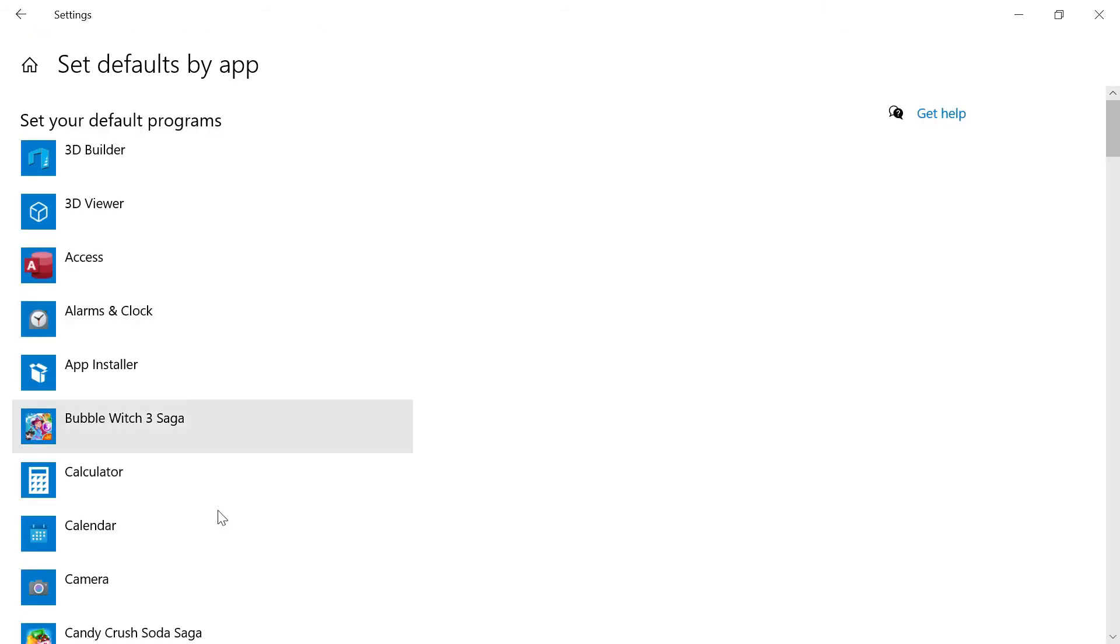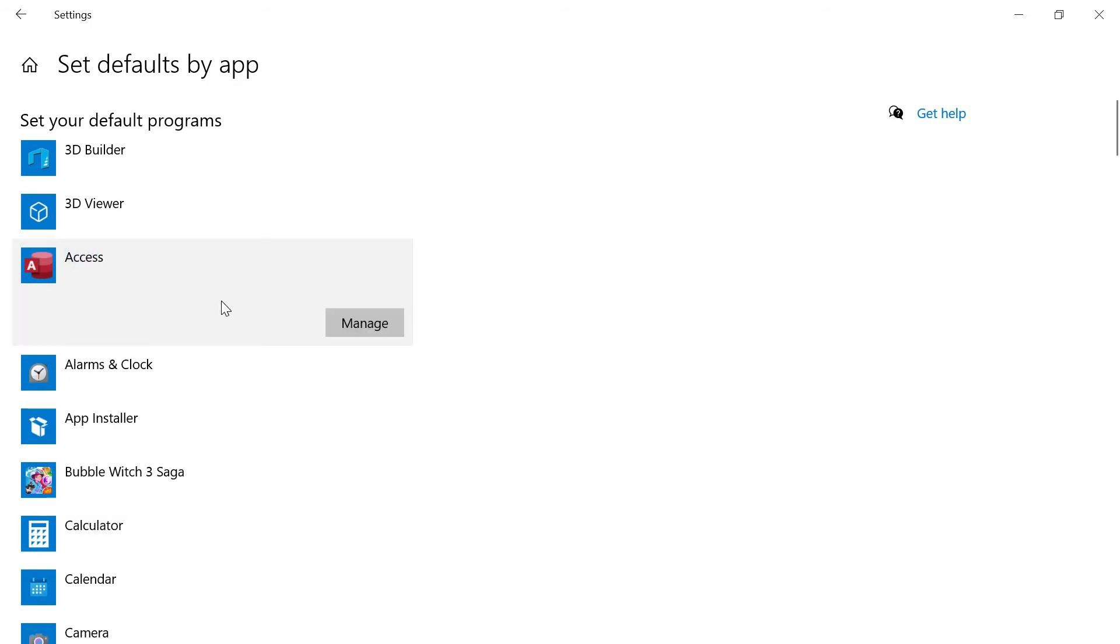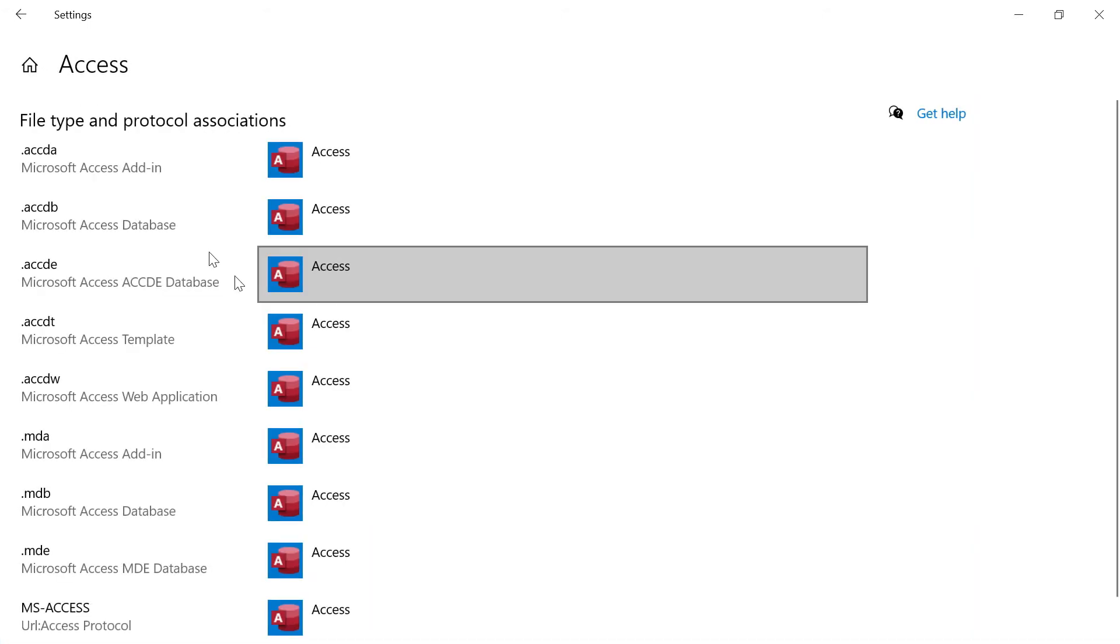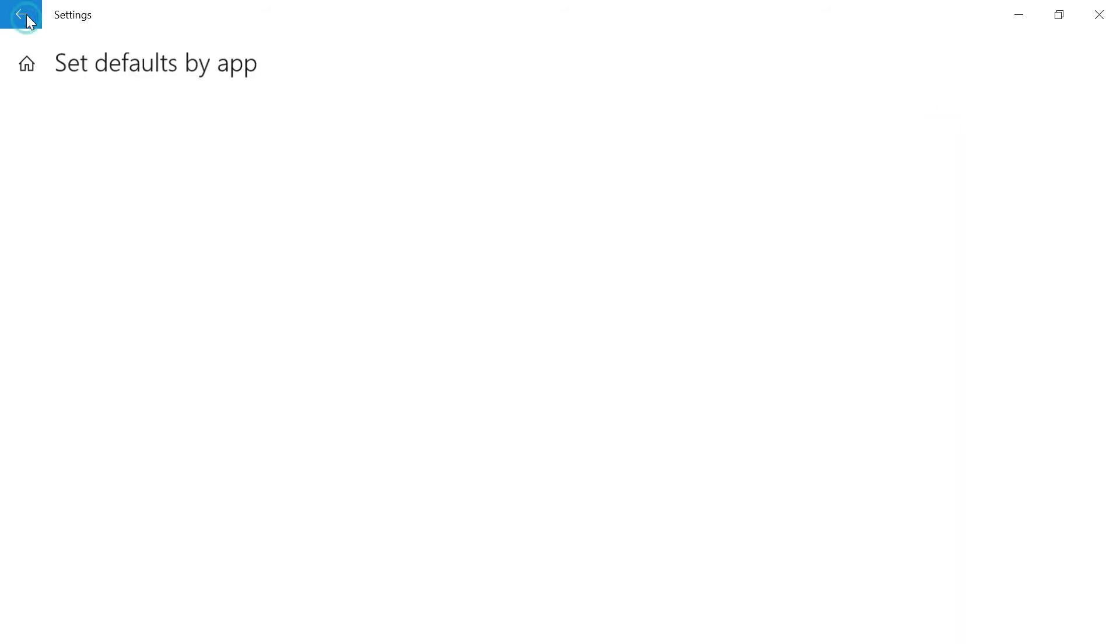For example, if I go to another one, maybe Access, click on manage, you can see what files are associated to this Access application: MDB, MD, and all those things. Let me go back again.